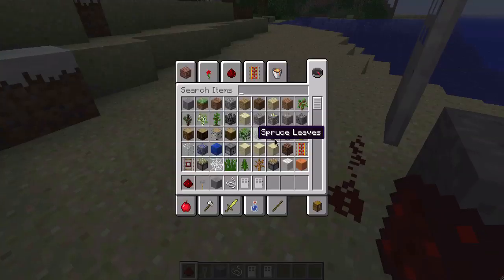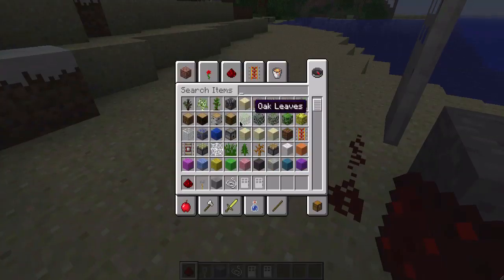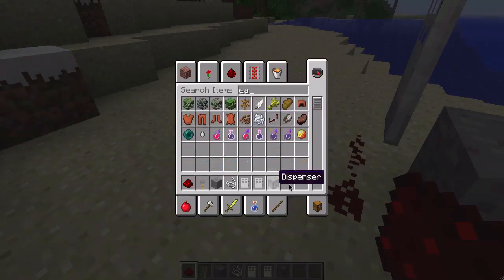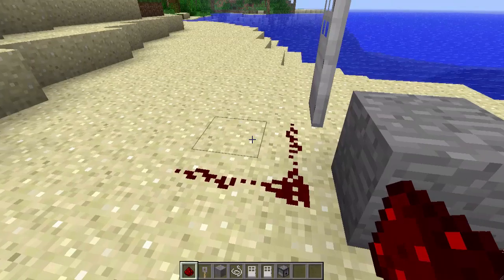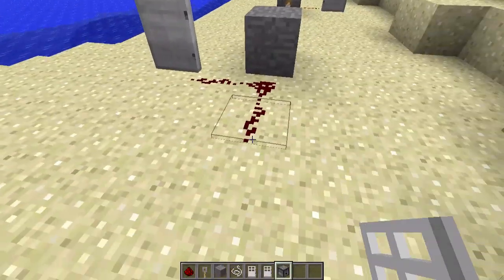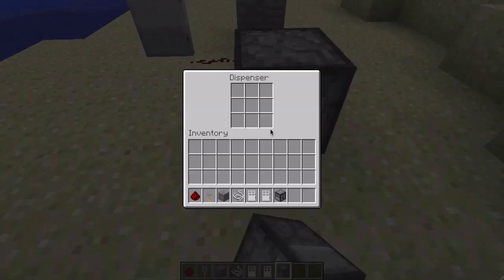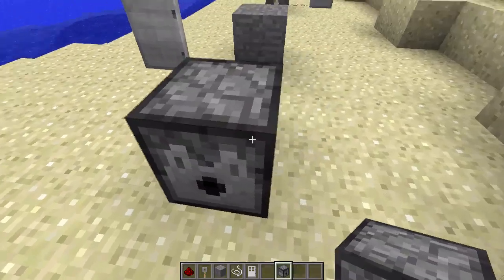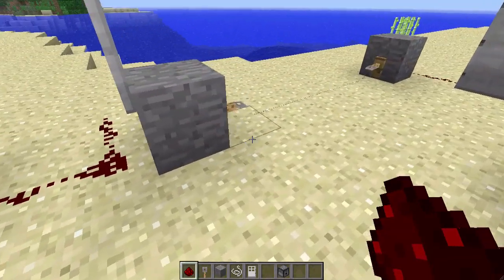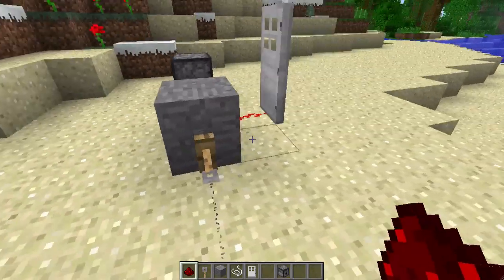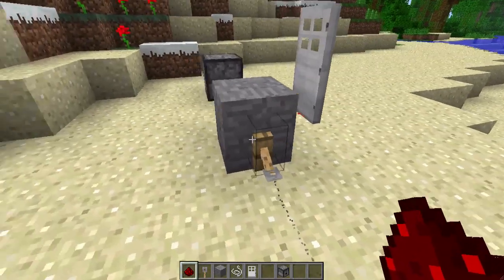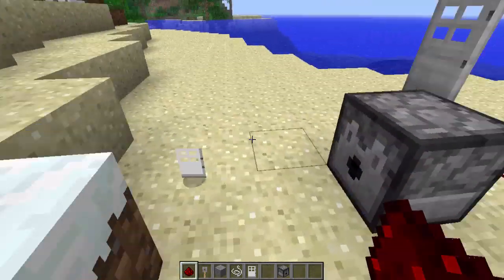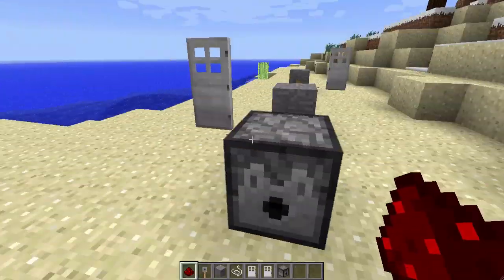So also I could put something here, and put a dispenser, and put an iron door in the dispenser for some reason. Do that, and then it'll shoot the iron door out.